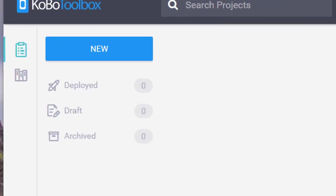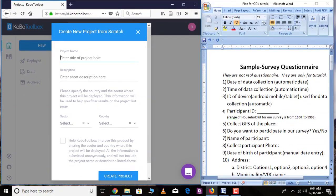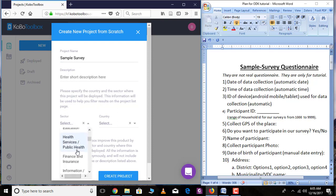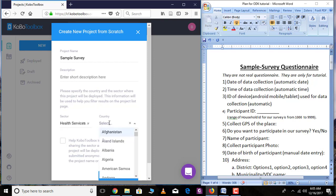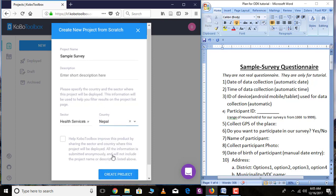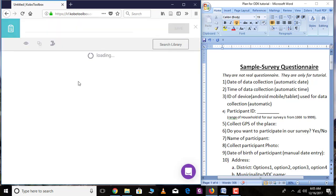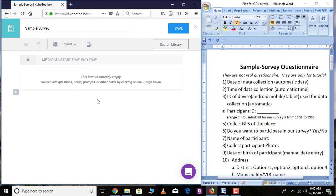In order to create a questionnaire form using KoBoToolbox, go over 'New' and select 'Project' and write the name of the project. Here I am writing 'Sample Survey.' Under the description section you can write the description related to your project, and you can select the sector — here I am selecting 'Services and Public.' You can select the country where the survey is going to take place, then click 'Create Project.' This layout will appear after you create your project.